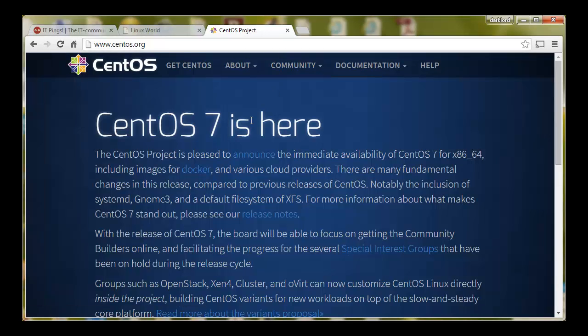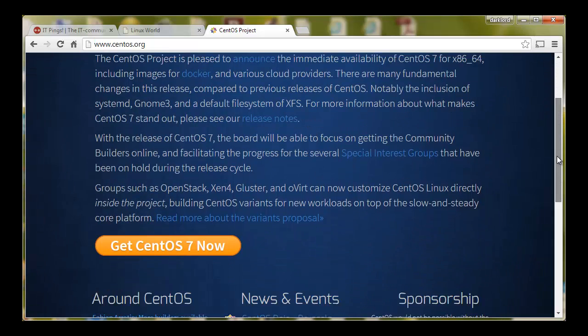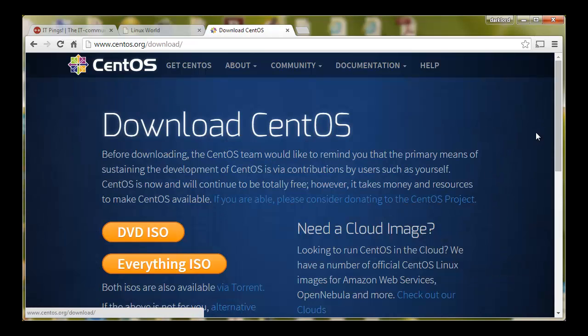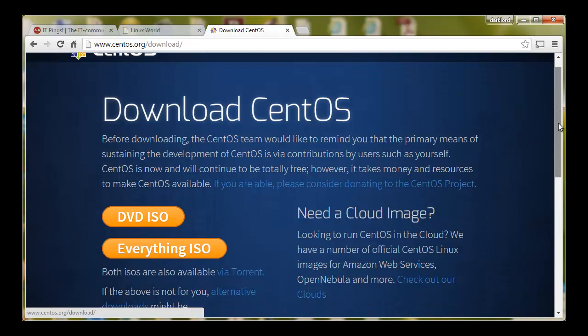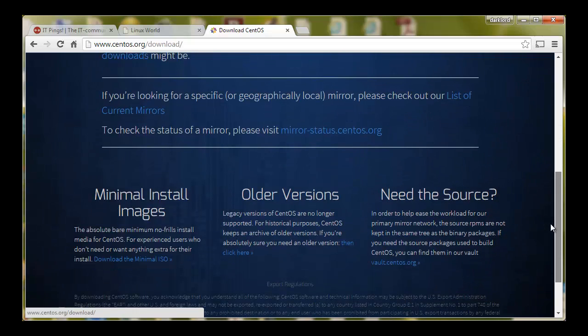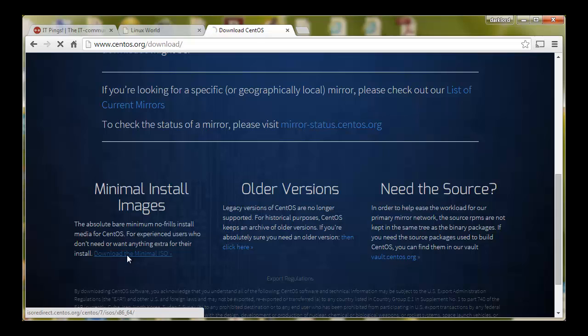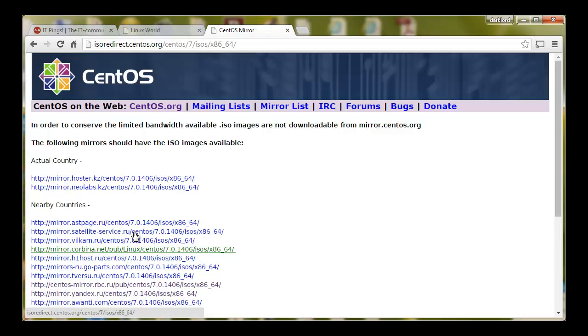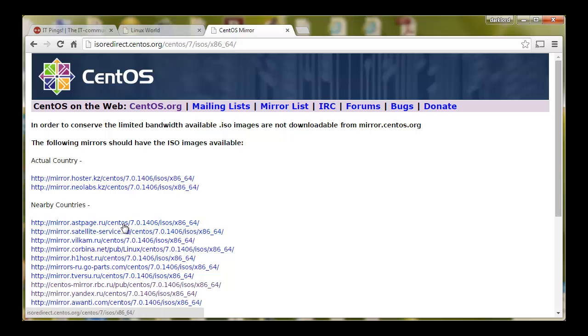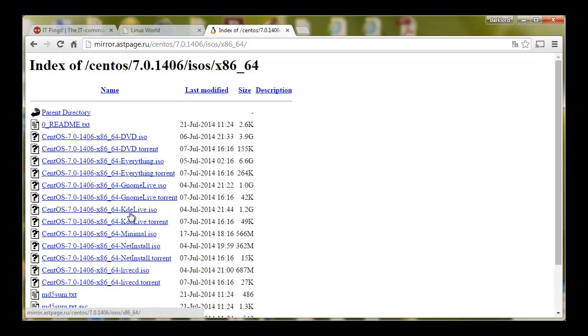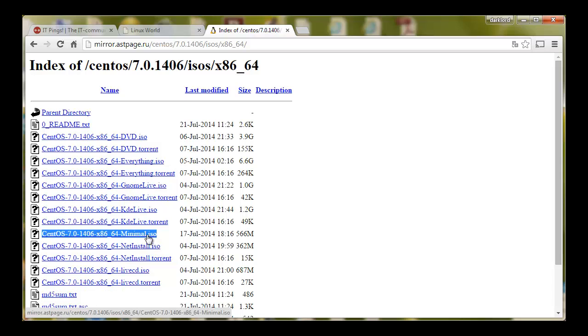In order to download CentOS 7 we will go to centos.org. Once we are there we will go to get CentOS 7 now. Click it, then go down. Go to the minimal install images. Click the download link and select the nearest country mirror. Once you click it you will find the CentOS minimal ISO and it will start to download. I don't need to download because I have already downloaded it. Once it's downloaded we will start to install.